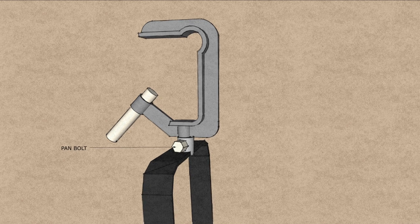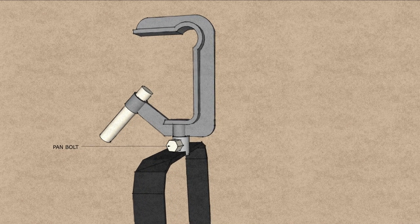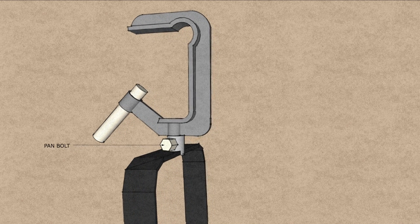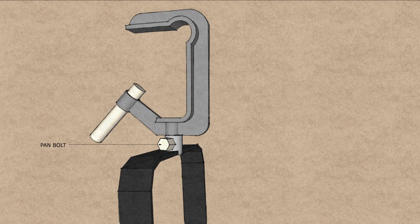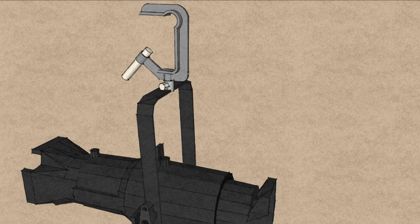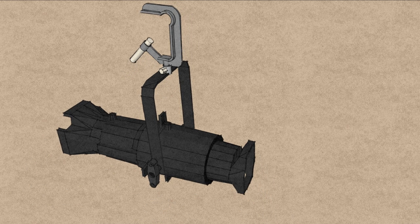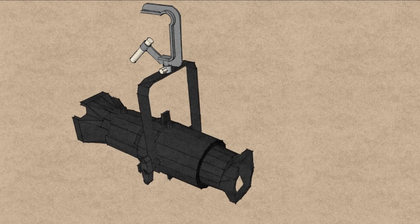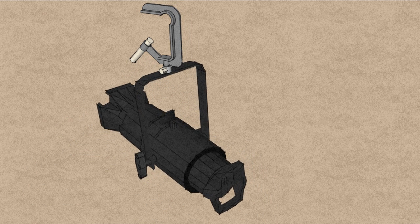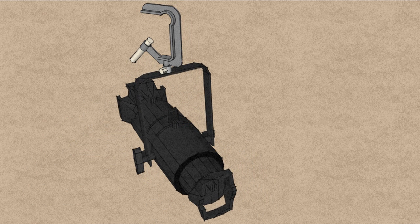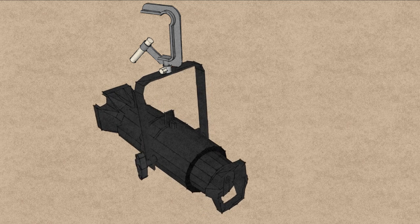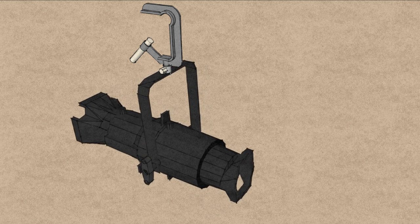Panning is the process of moving a lighting instrument from side to side on the stage. This is achieved by loosening the pan bolt and then swiveling the lighting instrument until it reaches its desired position, then locking down the pan bolt once again.